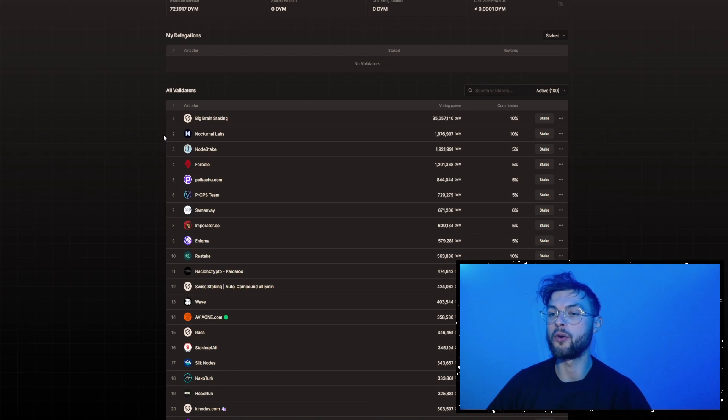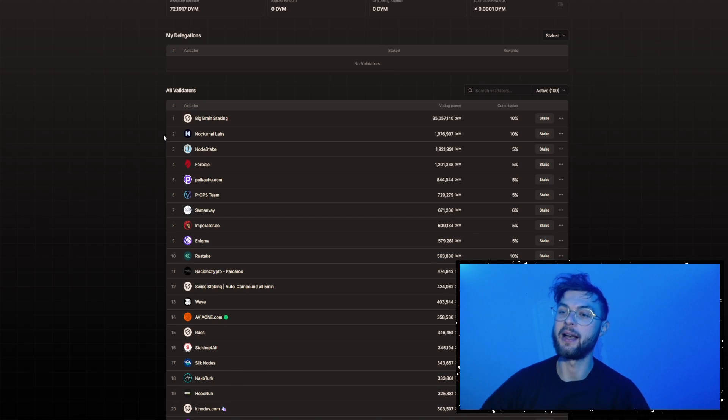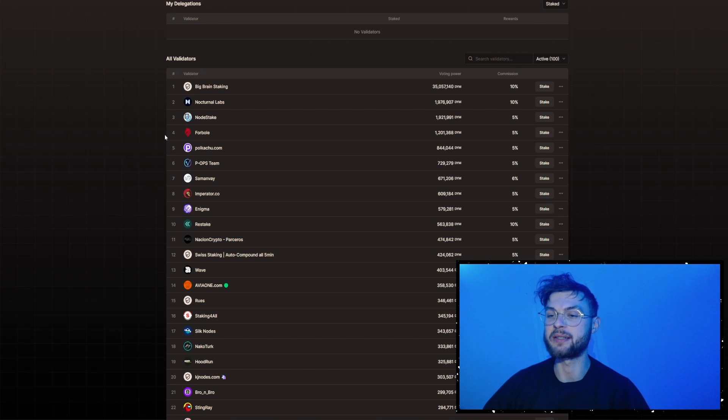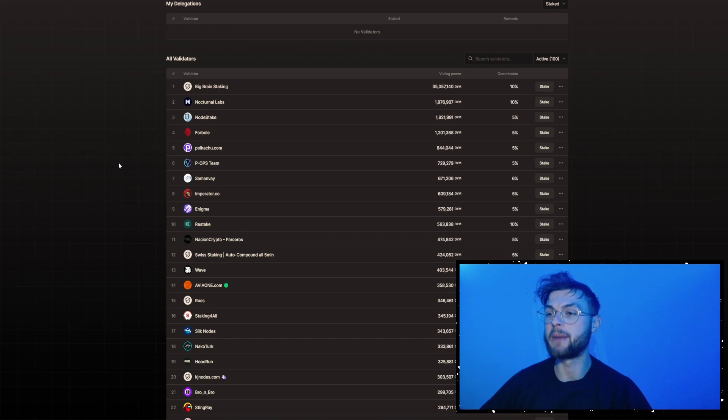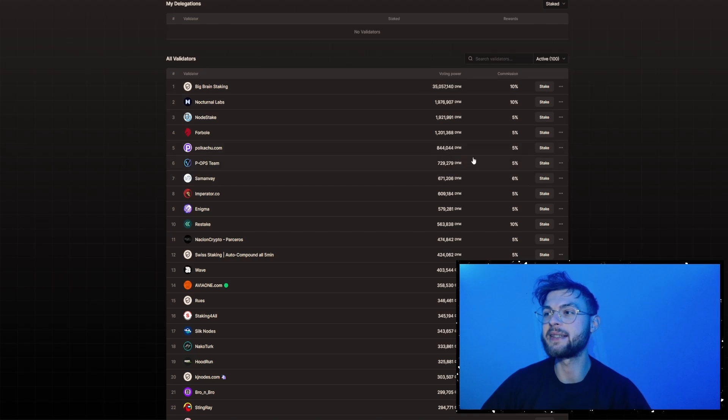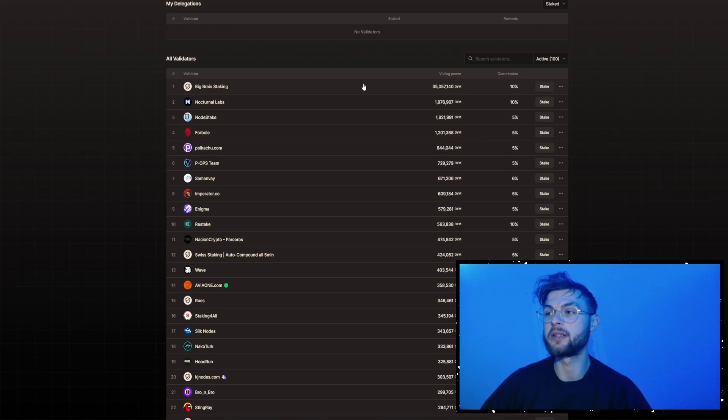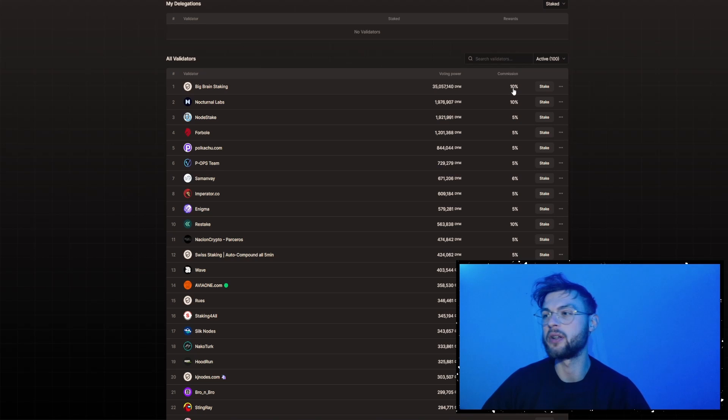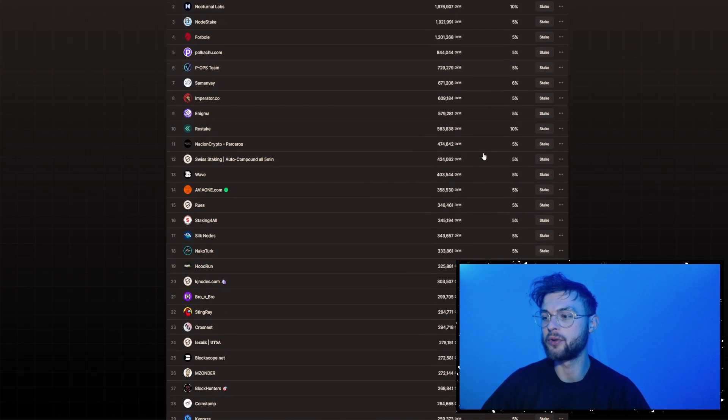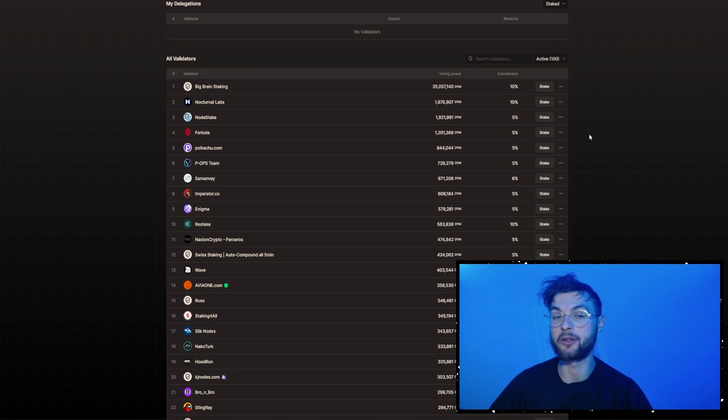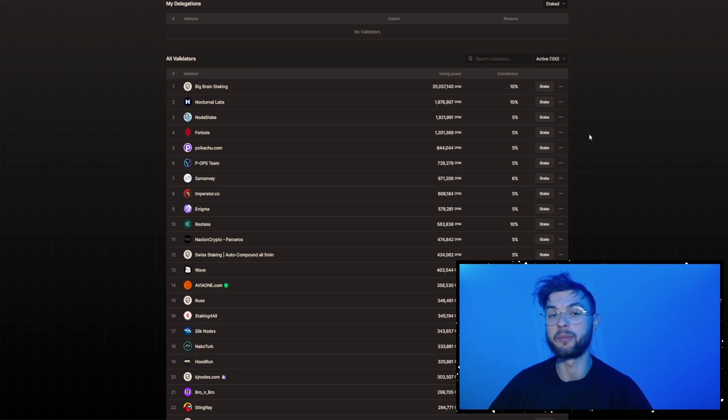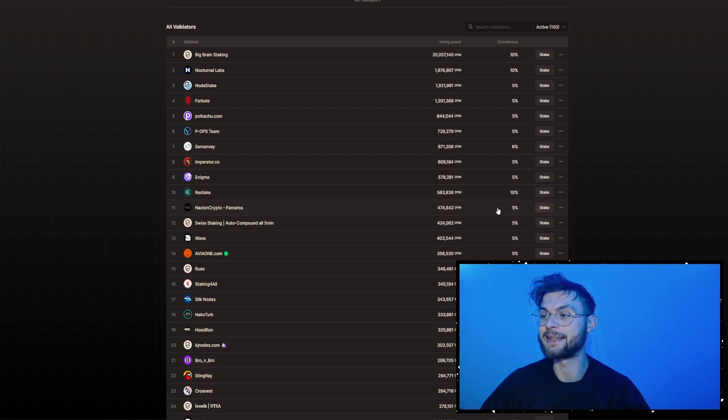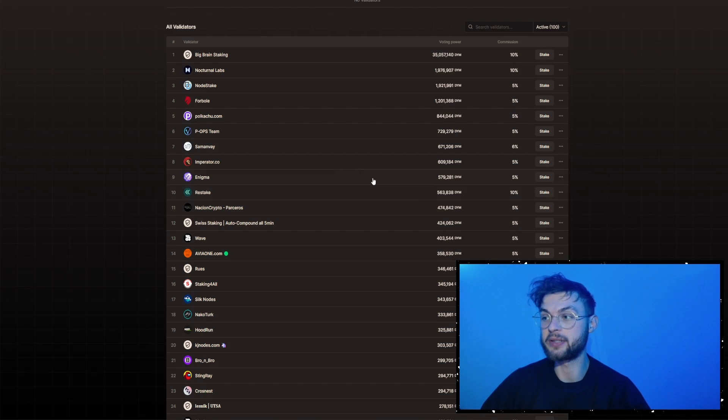So in here, we have all validators that you can use, and we need to take a look at some certain metrics that are really important. One of these metrics, you need to select something that is not that centralized, because you can see a ton of it being staked in the first pool, and it's not that efficient because the commission is also really high, 10%. I wouldn't recommend you guys to go for 10%. Ideally, you want to go for 5%. The other important metric is you want to select a validator that doesn't belong to any exchanges, like Coinbase, for example. So for the purpose of this video, I'm going to select and stake something for Parcelios.